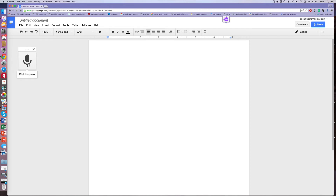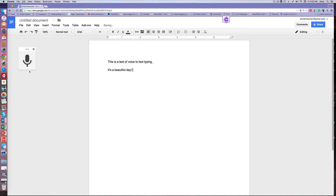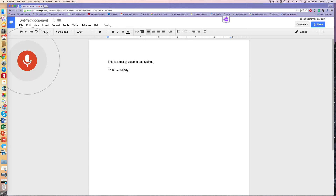If you want to turn on this technology, go to Tools — and here it is: Voice Typing. Notice this is the icon that is created. As soon as you click on it, it activates voice-to-text. So let's give it a shot. 'This is a test of voice-to-text typing. Period. New paragraph.' I simply clicked on the icon again to turn the voice-to-text off, and you can turn it back on by clicking the icon again.